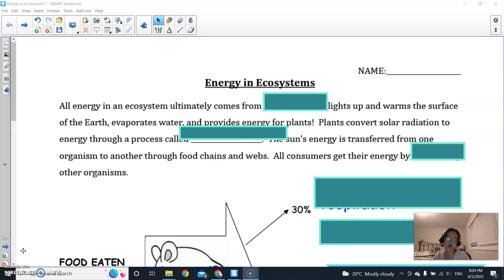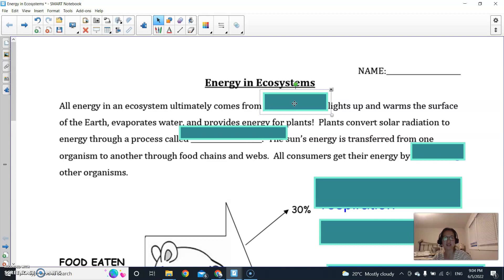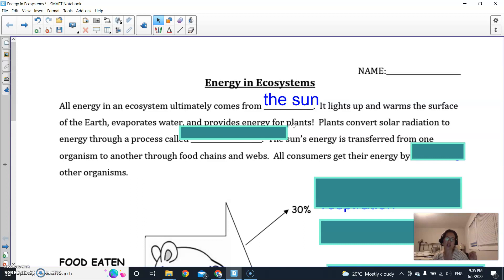Today we're focusing on energy in ecosystems — how energy gets cycled through. First of all, all energy in an ecosystem ultimately comes from the sun. The sun is the source of all energy in an ecosystem. The sun provides the energy for photosynthesis, and then CO2 in the atmosphere transforms into glucose or sugars.